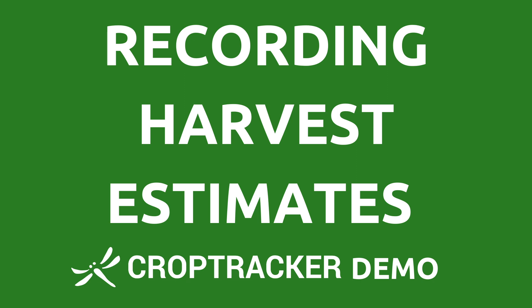Hello and welcome. In this video, we will be going over how to record a harvest estimate in CropTracker.